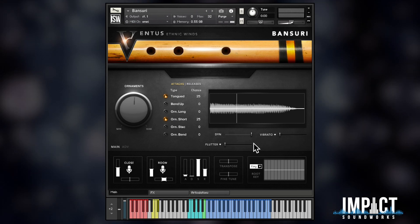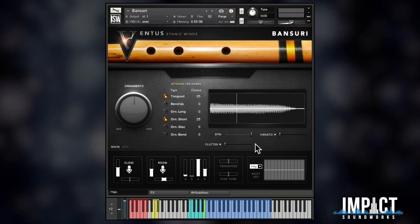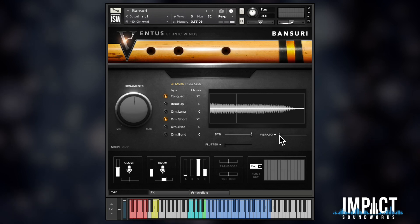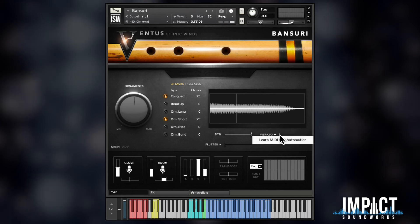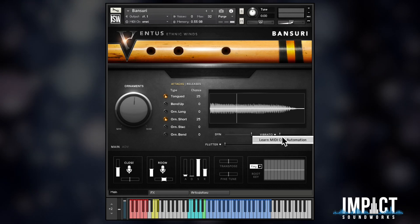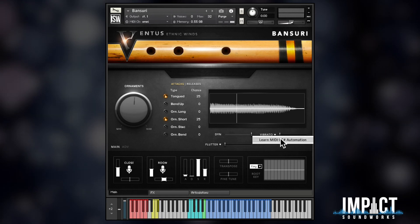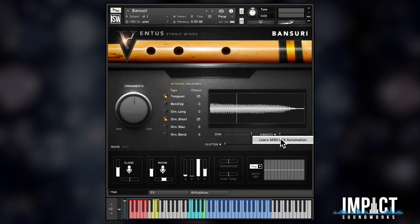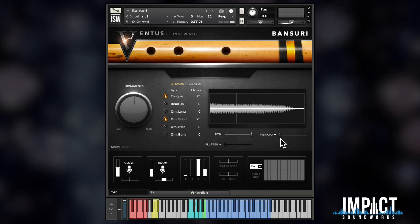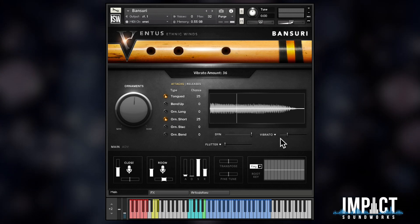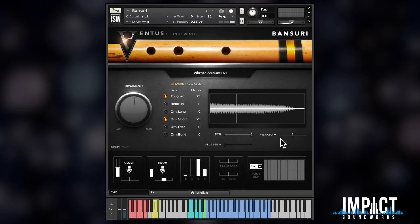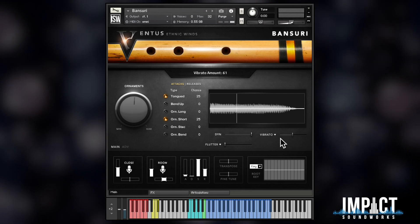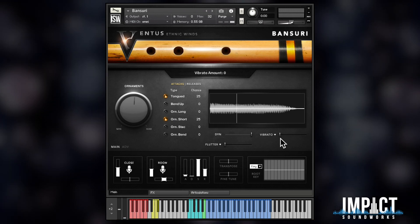You can also learn MIDI CC in the same way — with a right-click on a dial or slider, then select 'Learn MIDI CC Automation'. Then you just move the hardware controller that you want to assign. In this case, we'll use the mod wheel again.